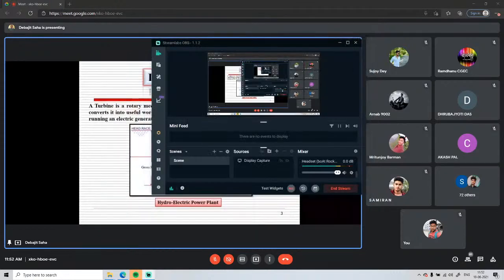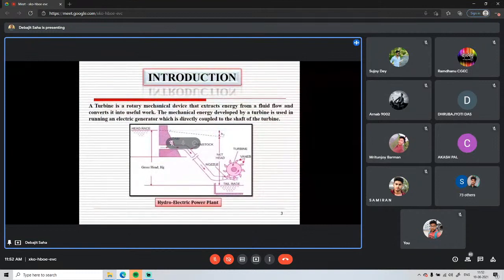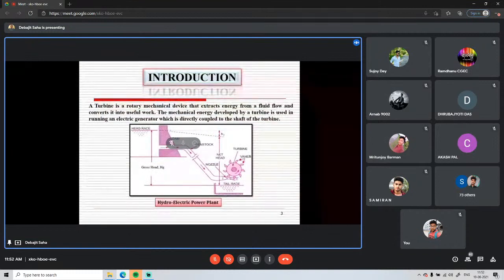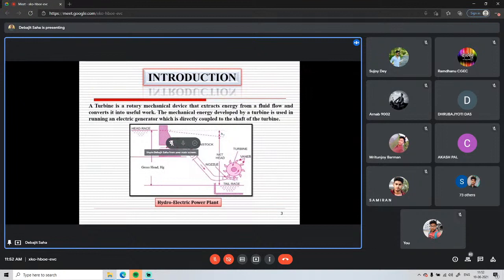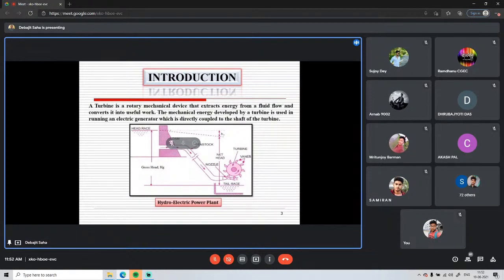Water stored in the reservoir possesses pressure energy. By using the dam, we store water in the reservoir, and from there, via the penstock, water is allowed to flow to the powerhouse — that is, to the turbine section.